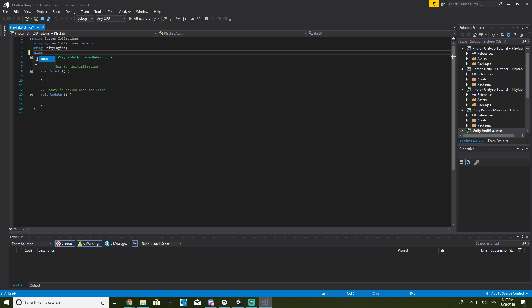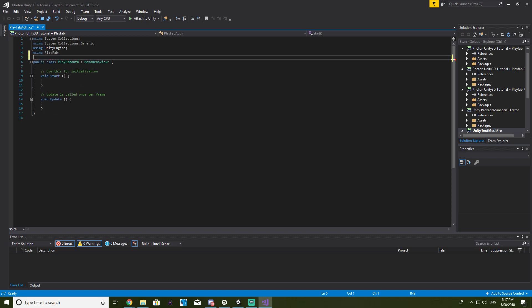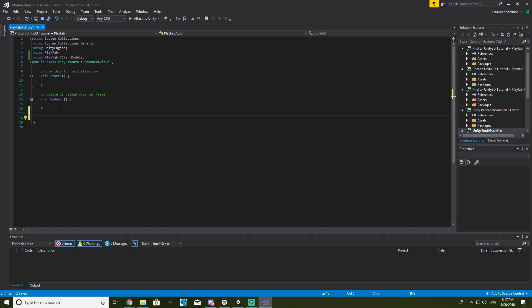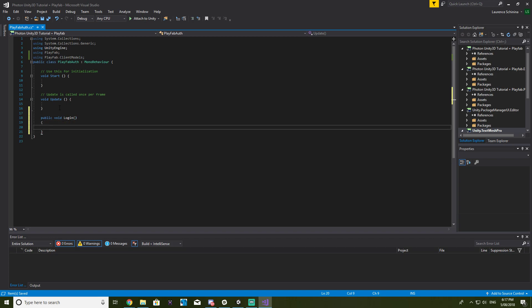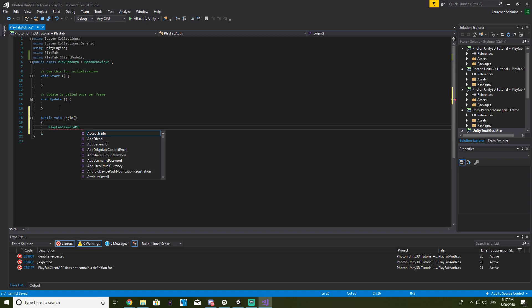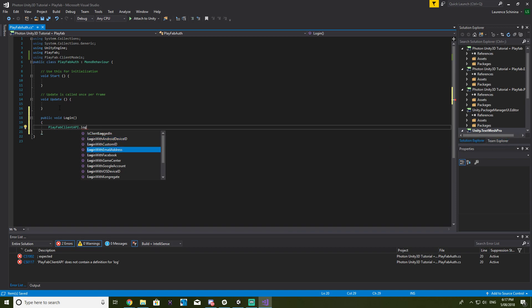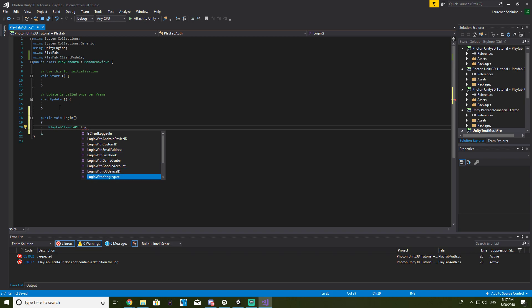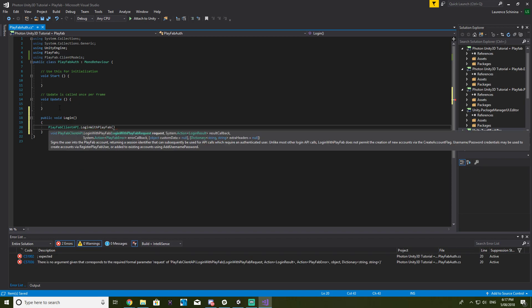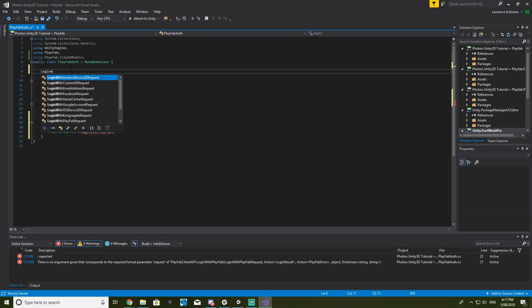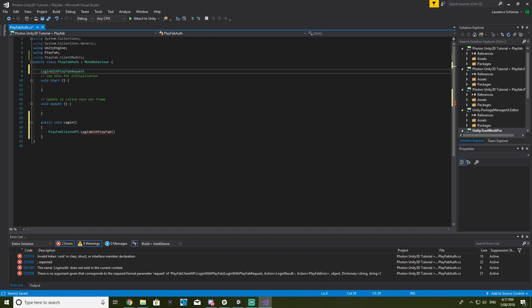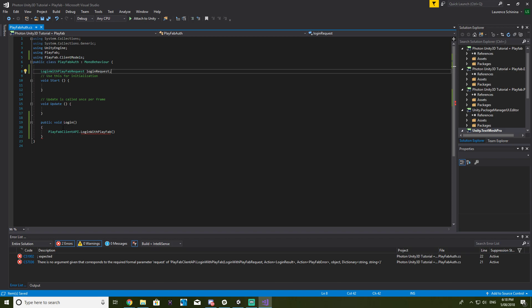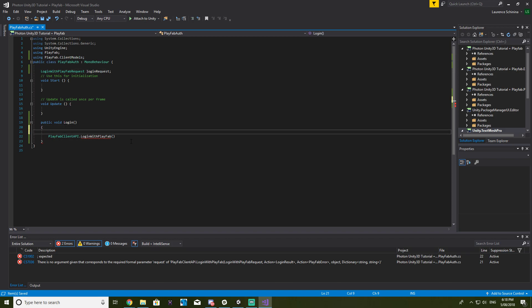Okay. So first thing we want to be using is the default PlayFab, and then we want to be using PlayFab.ClientModels. Alright, so let's create a new function, let's call it public void login. And then we'll be using the PlayFab.ClientAPI, and then we will want to be logging in with PlayFab.ClientAPI and then this takes in a login with PlayFab request. So let's create a new one. So login with PlayFab request, we'll just call this login request and then this is where all your details go.